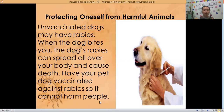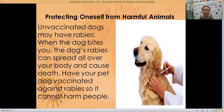So how do we protect ourselves from harmful animals? Unvaccinated dogs may have rabies. When a rogue dog bites you, the dog's rabies can spread all over your body and can cause death. So have your pet dog vaccinated against rabies so it cannot harm you and other people.